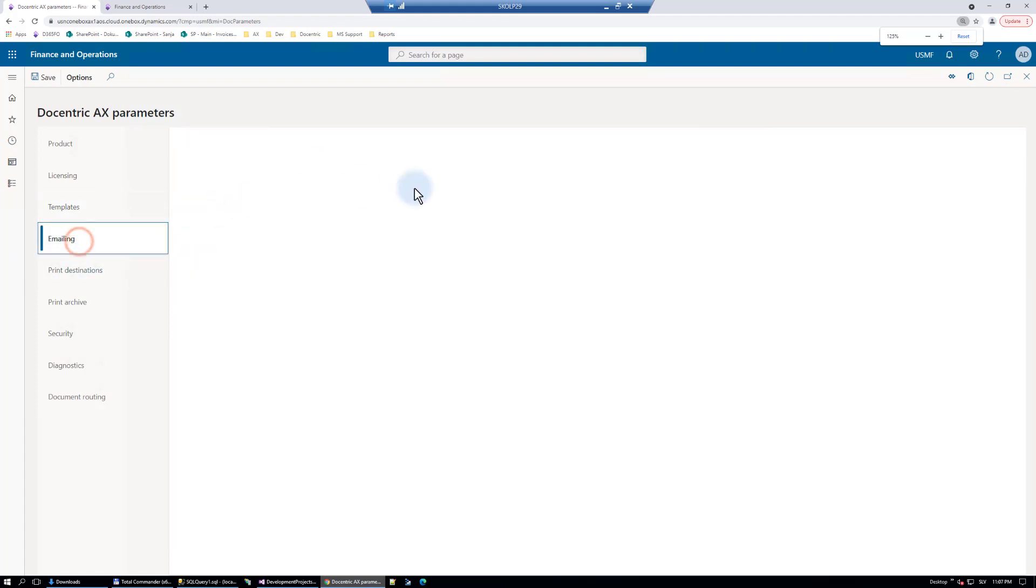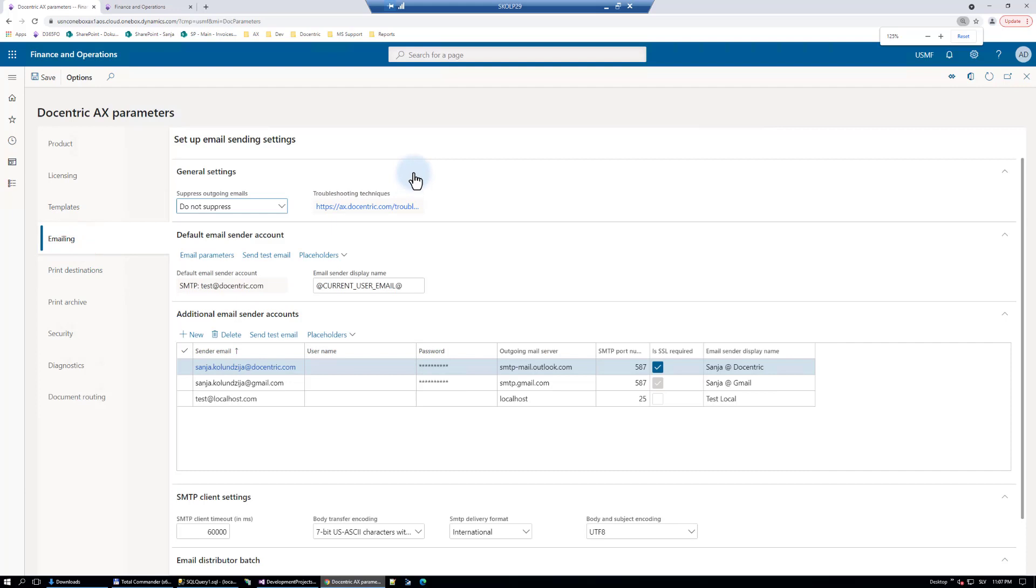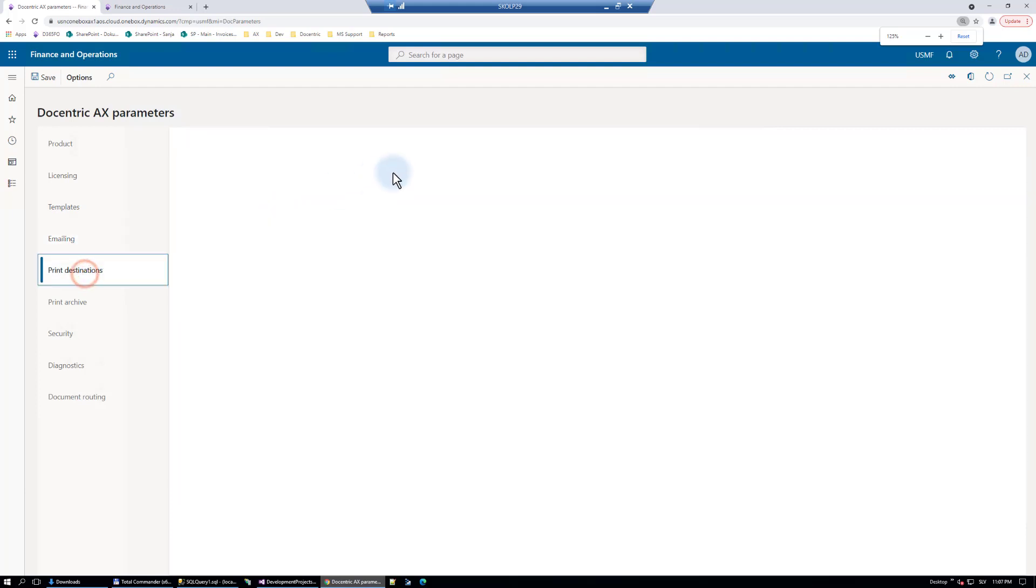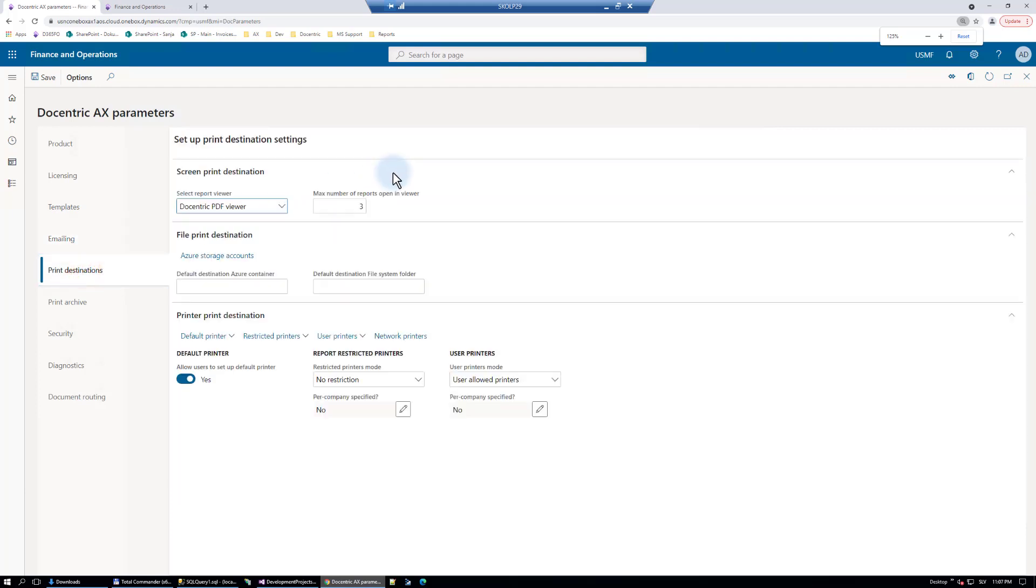These are for some advanced emailing scenarios. Different setups for different print destinations, something for the screen, for file. Several improvements made to printer print destinations and different setups related to that.